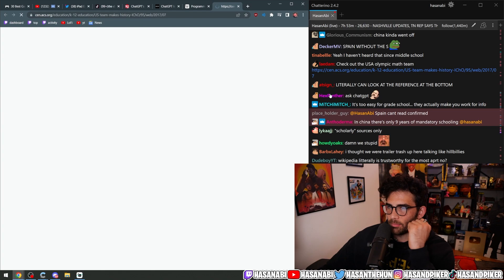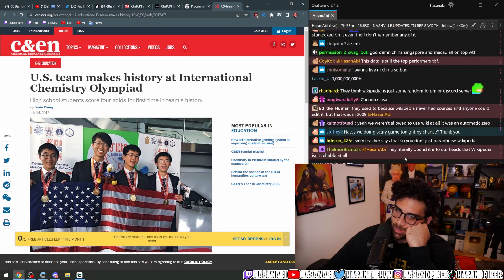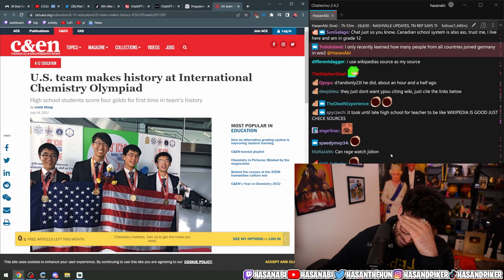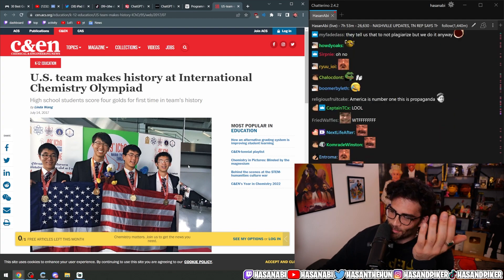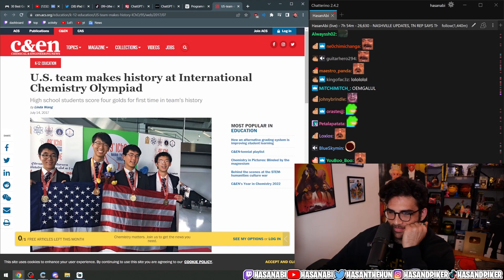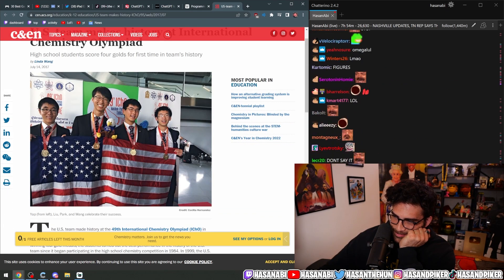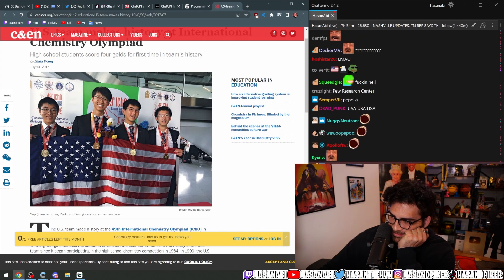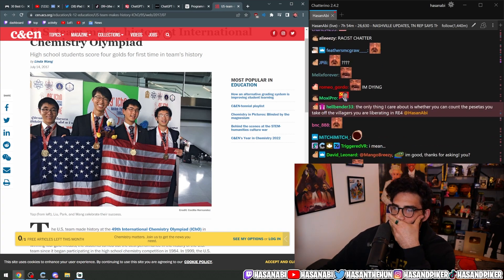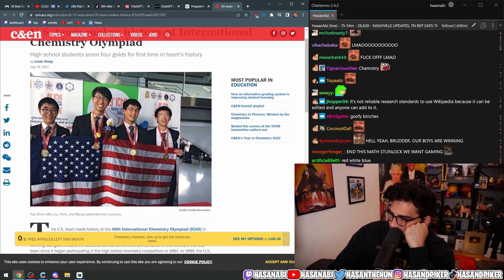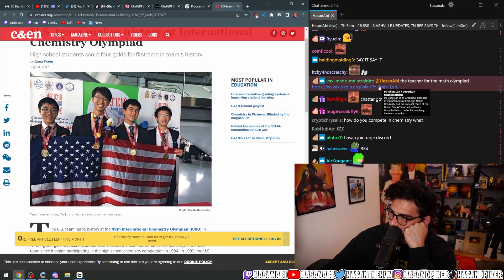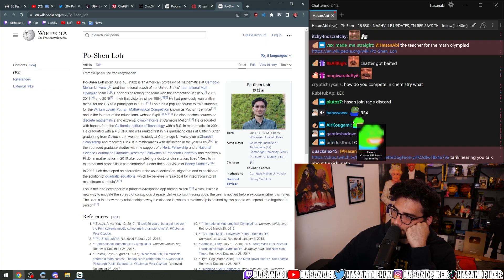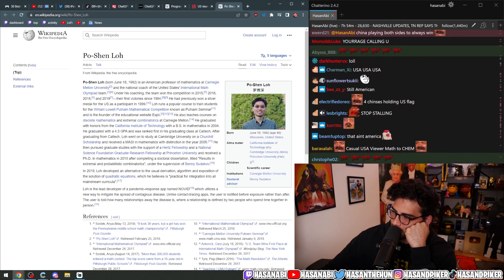Check out the USA Olympic math team. Oh no. Okay dude, I knew - that's not even the math team, that's the chemistry team, dude. The teacher for the math Olympiad. Okay listen, calm down.